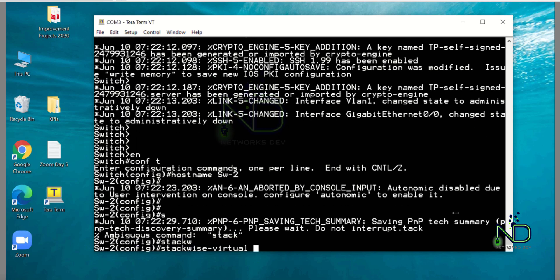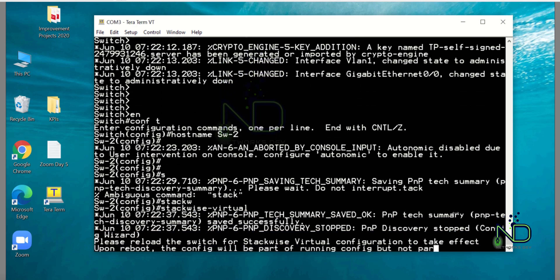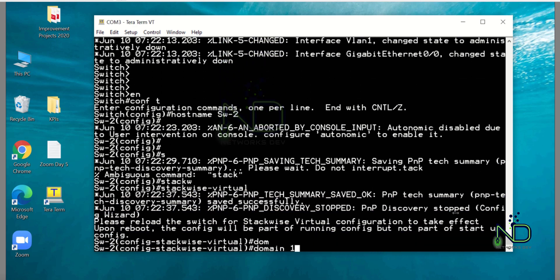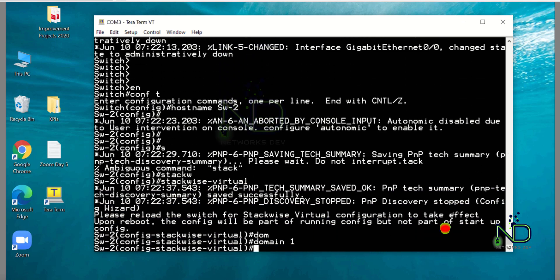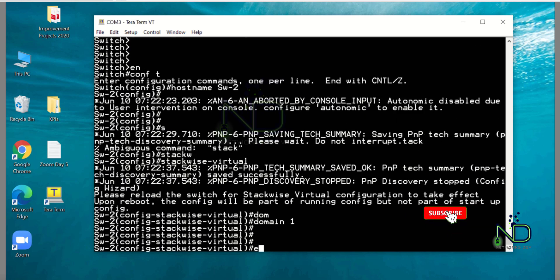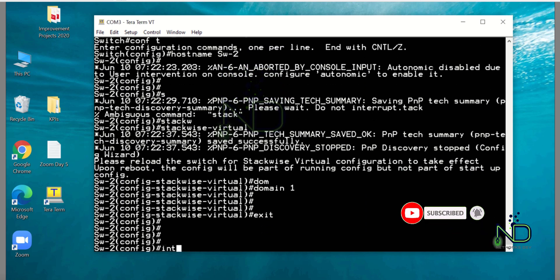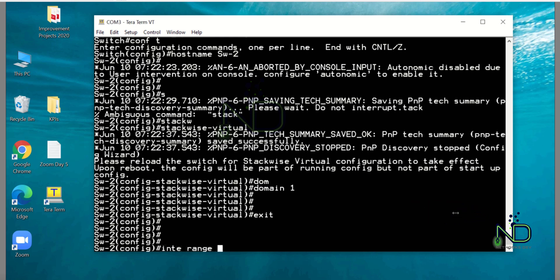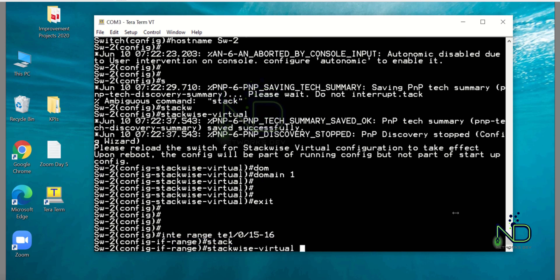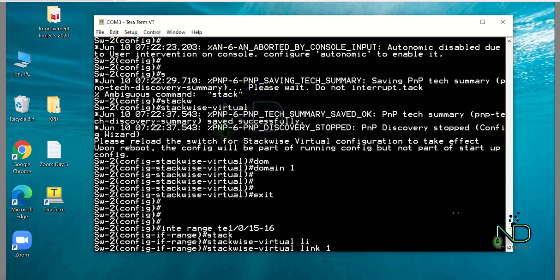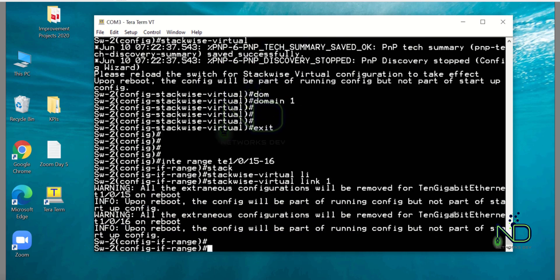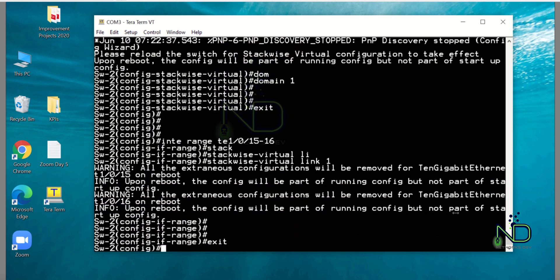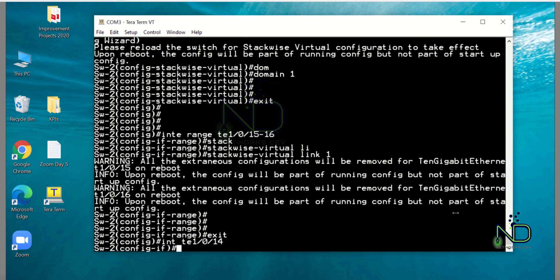StackWise Virtual domain 1 - domain number was also same on switch 1. After that we have to configure SVL link 15 and 16, StackWise Virtual Link 1. Now we have to configure the dual active detection link, that is one zero fourteen, StackWise Virtual dual active detection.